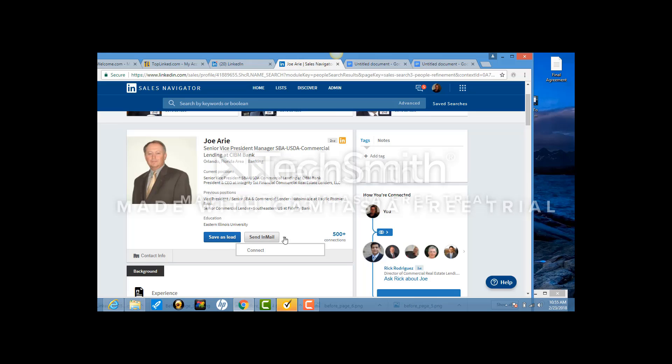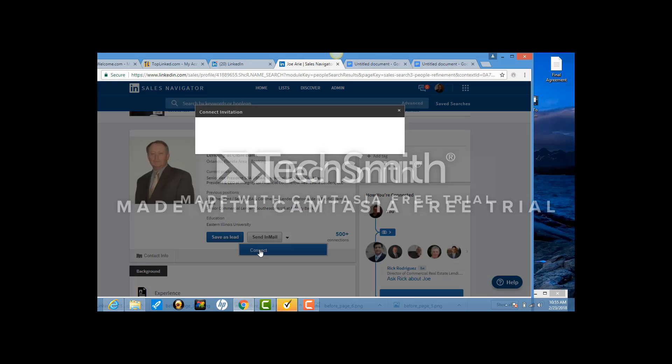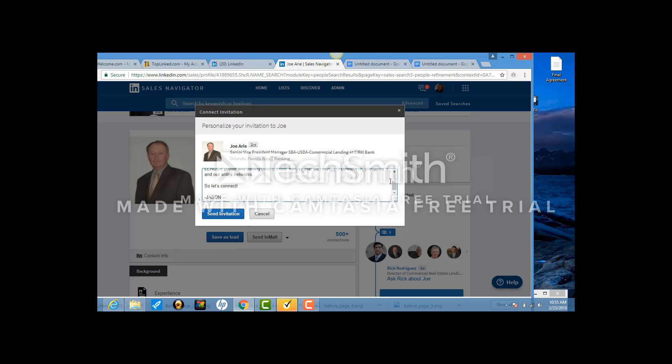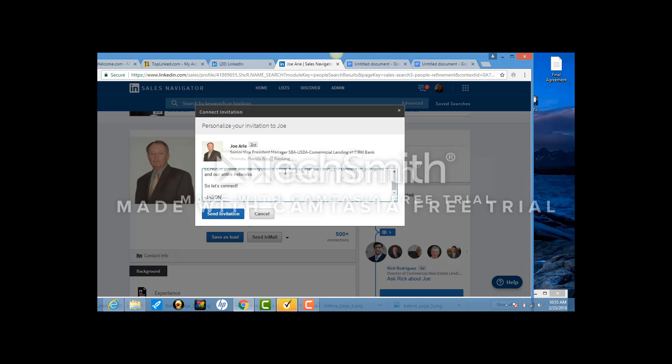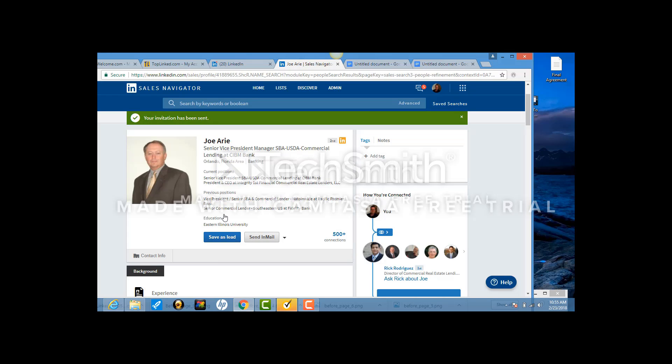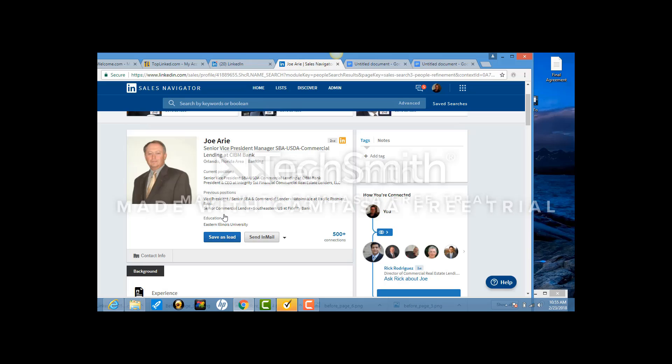Once you're on this page, what you want to do is hit this drop down which says Connect. Now you're just going to copy and paste what you just connected. SBA lender, SBA lending, all that is perfectly perfect. You want to make sure that this name is correct, so I'm actually going to change it to Kevin. That's my name. And I'm going to hit Send.